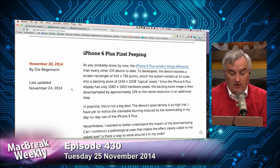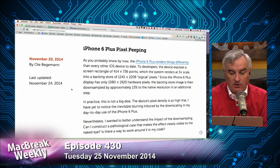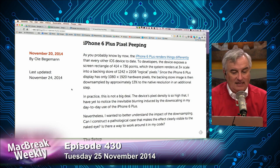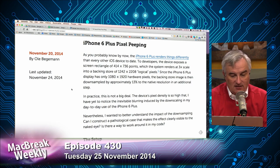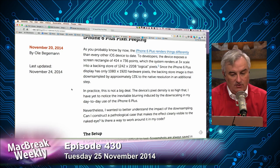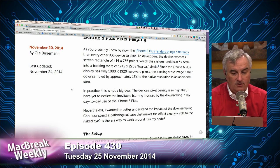It's a 1920 by 1080 display. So the backing store is then — and I always thought this was a bad idea — down-sampled by 13% to the native resolution.